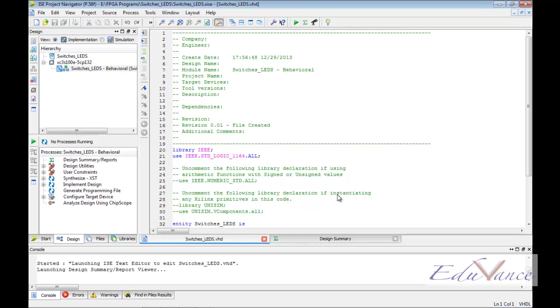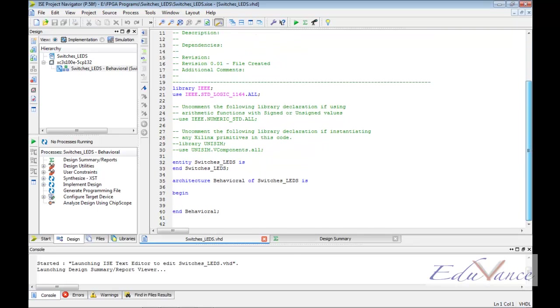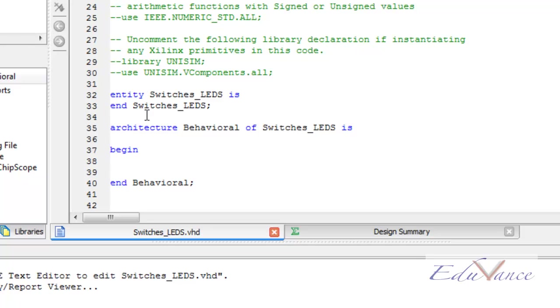On doing so, we get a new window open which has a lot of things written in it for us. As seen in the lecture, we have an entity and an architectural part.